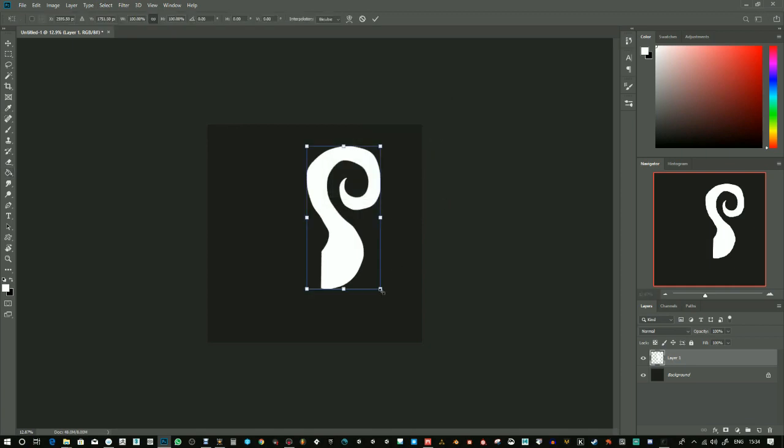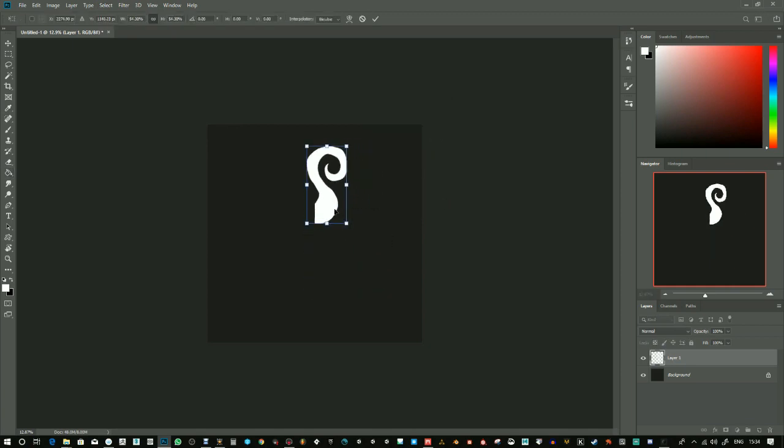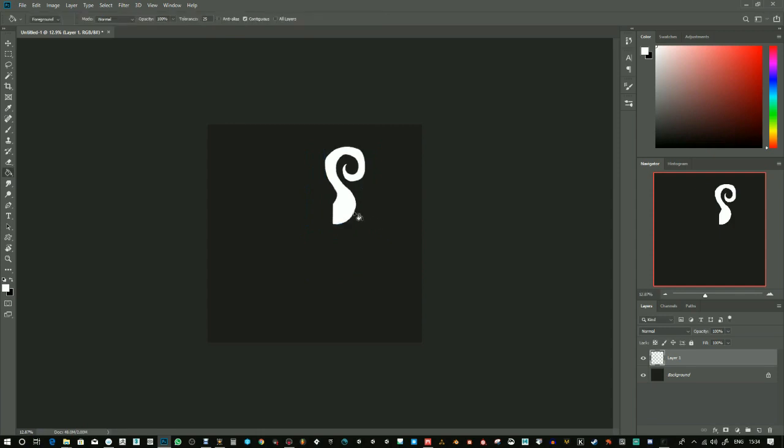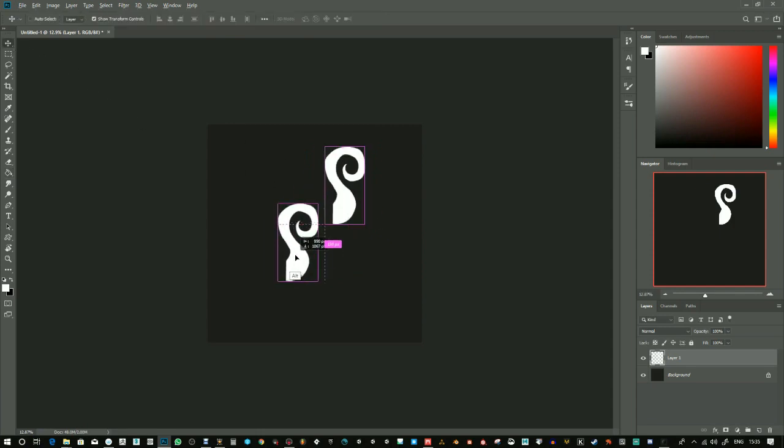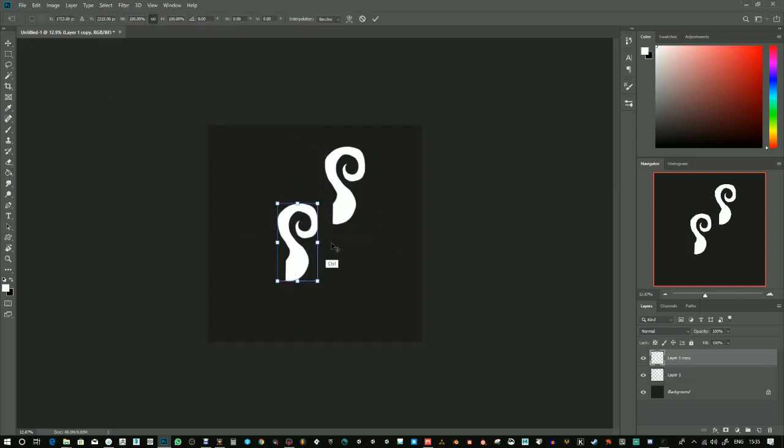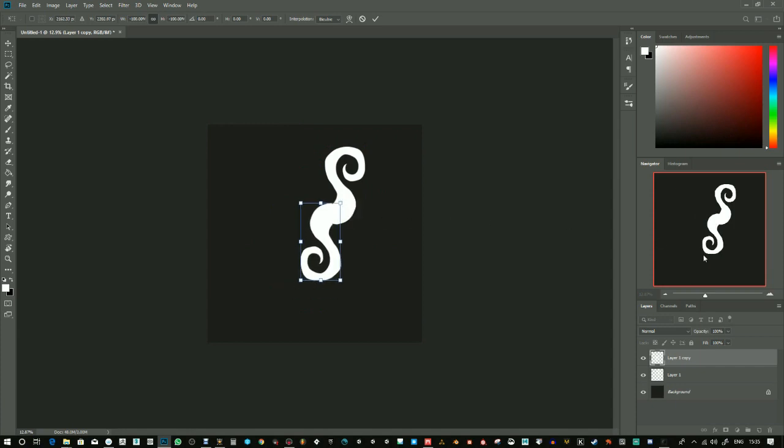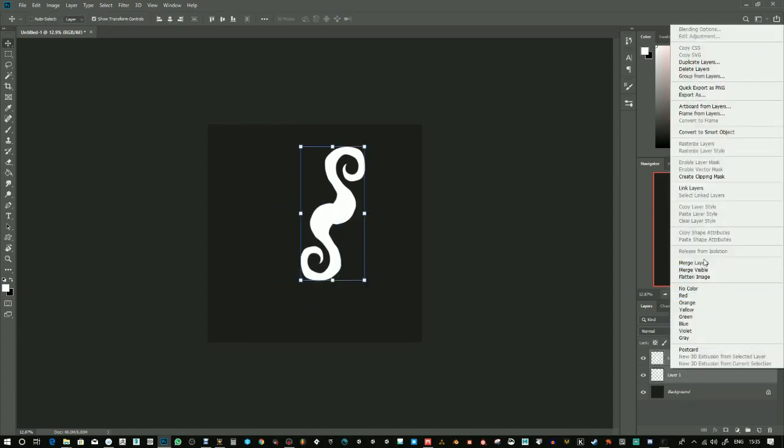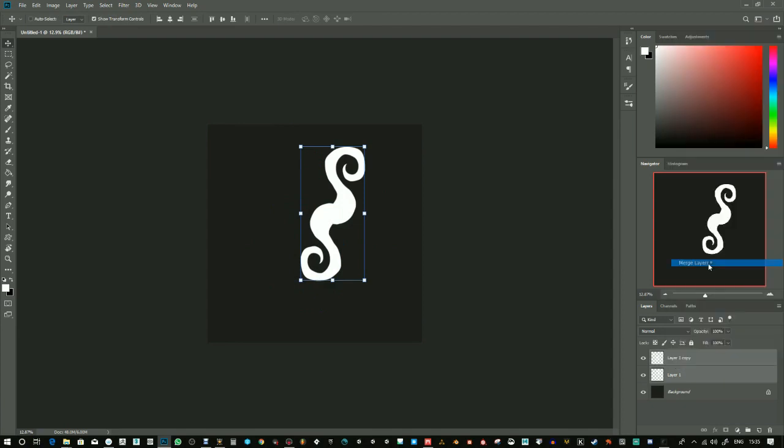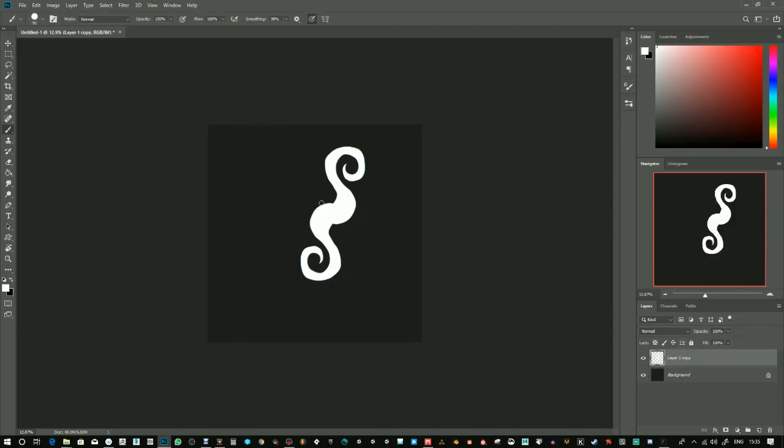I'm just going to scale this down, like so, and maybe just rotate that round. Let's see, just fix up a few bits. I'm using the smoothing here to slow the brush down a little bit.